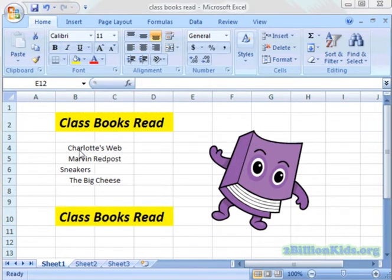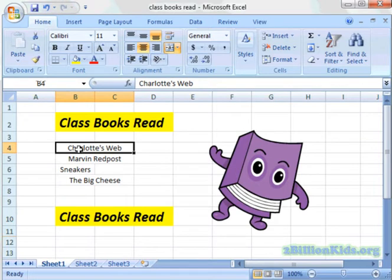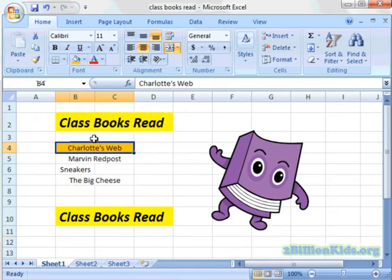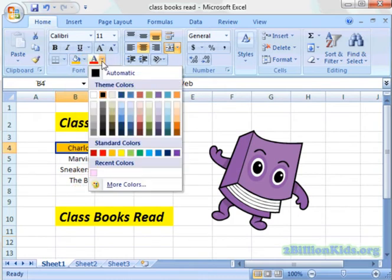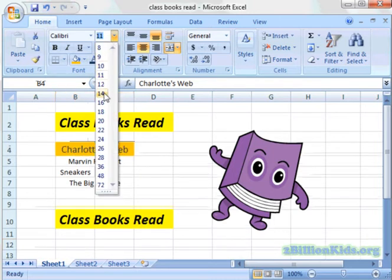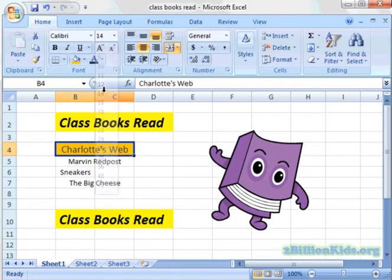So now I'm going to take Charlotte's Web — I did merge and center these cells — and I'm going to highlight these in an orange. I'm going to do the font color in a dark blue. I'm going to increase the font to maybe 14, and bold it.